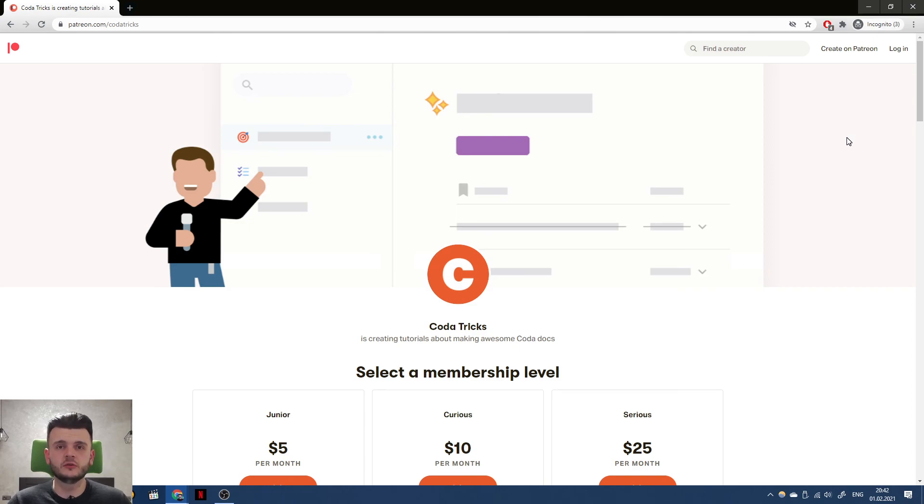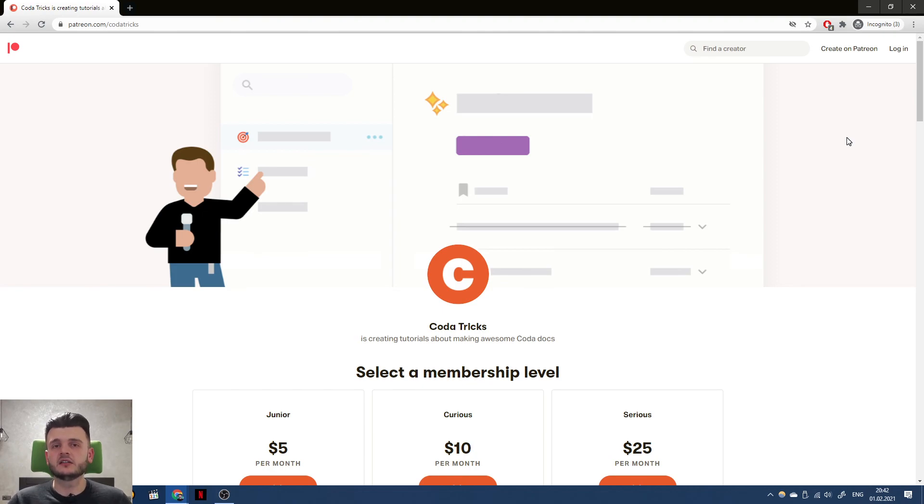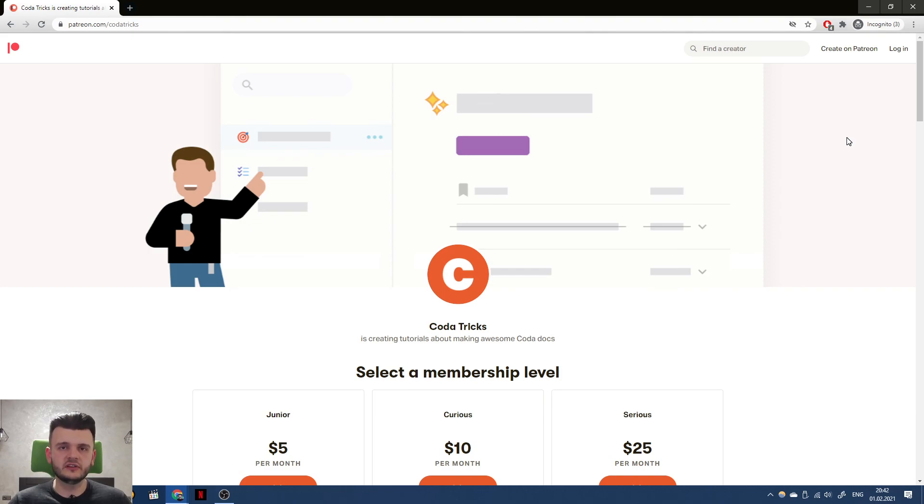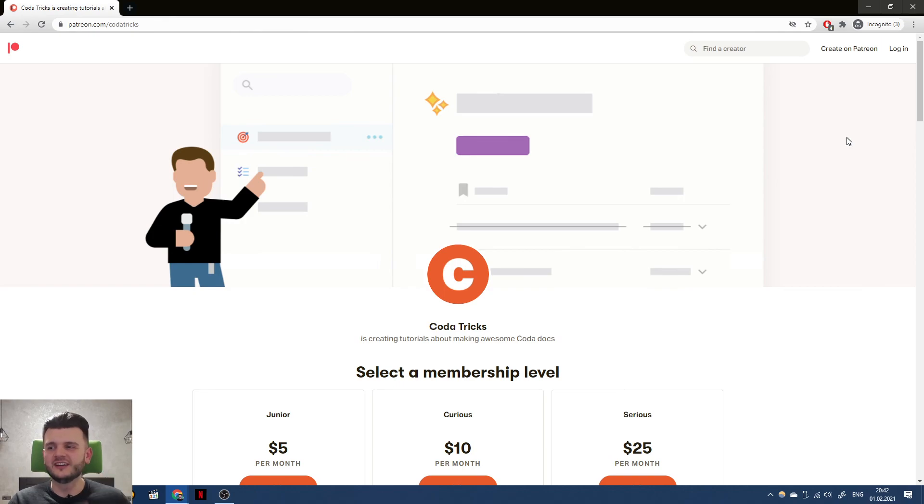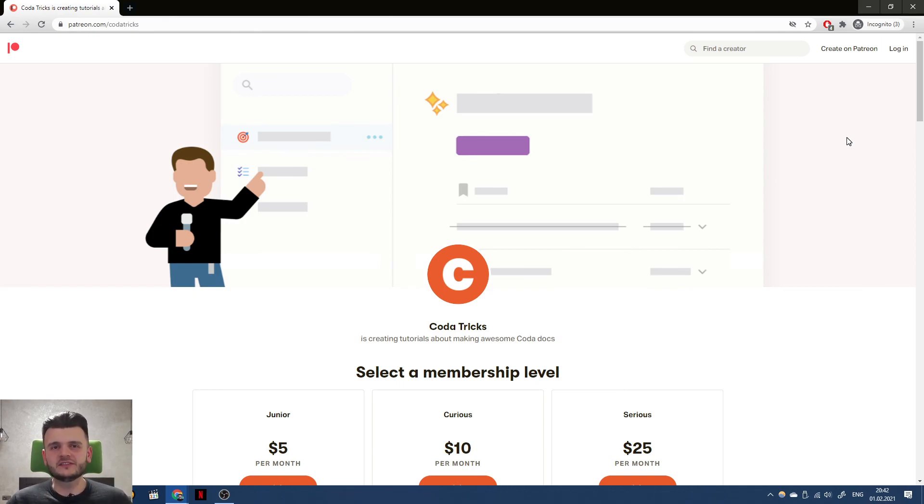So I'm launching a Patreon more with that in mind. So yeah, that's the two announcements. Please check out the Patreon, the link in the description, or maybe again somewhere there. And please subscribe to the new channel. Okay, thanks, bye!